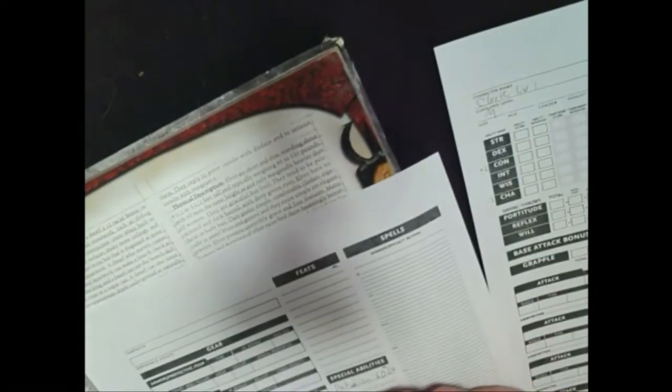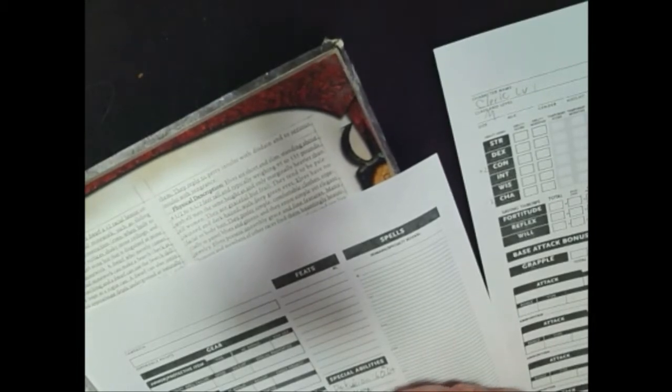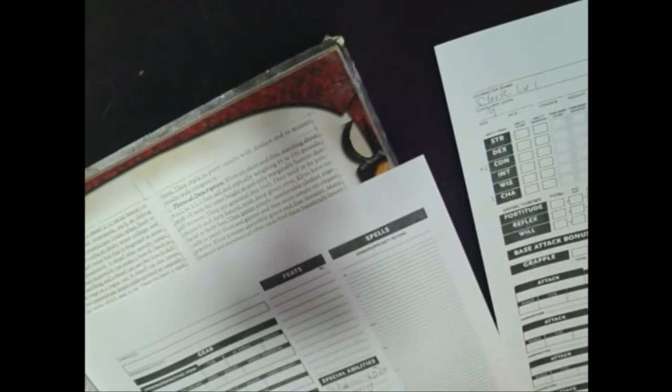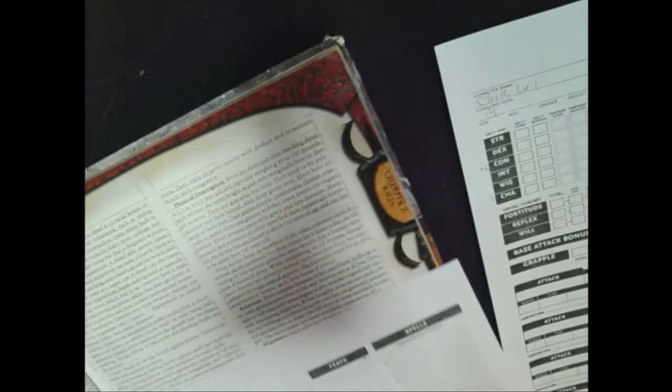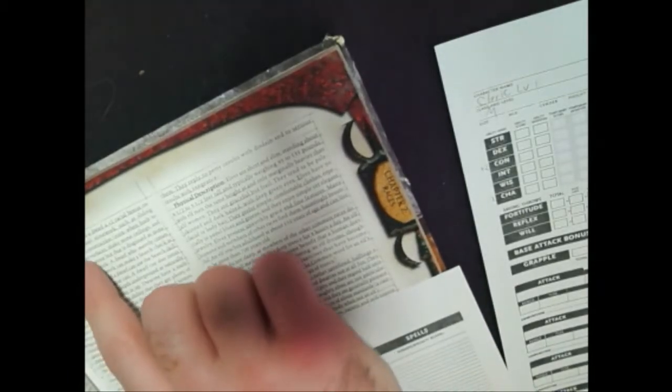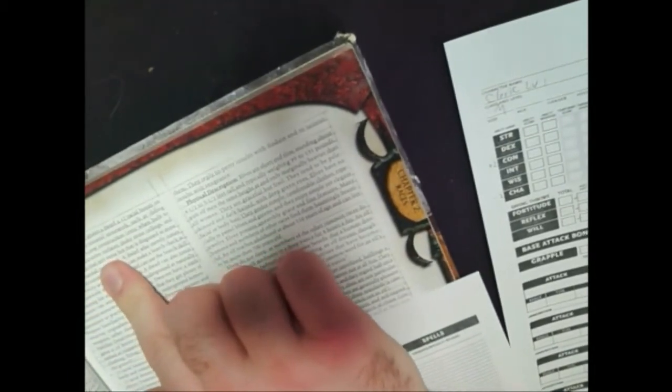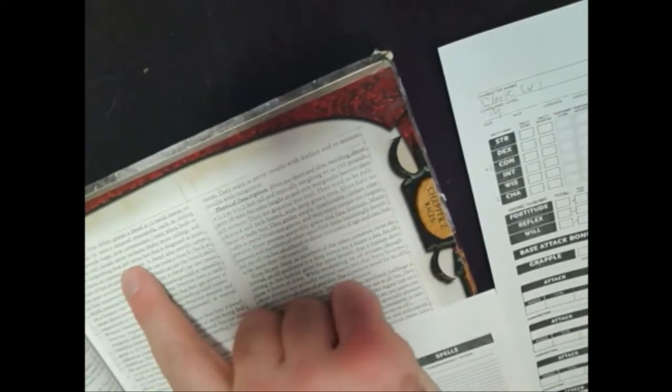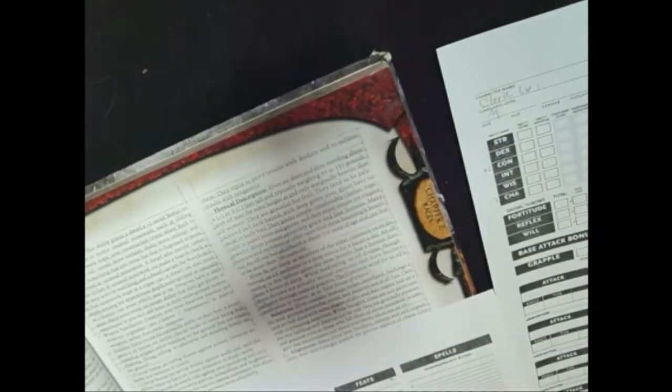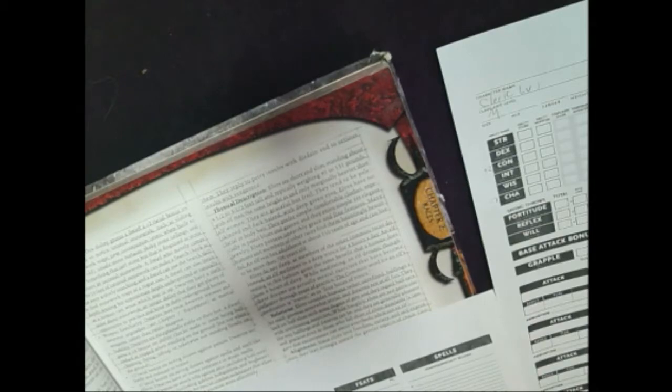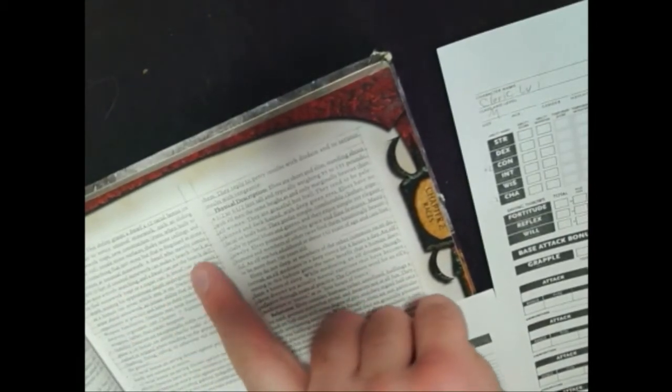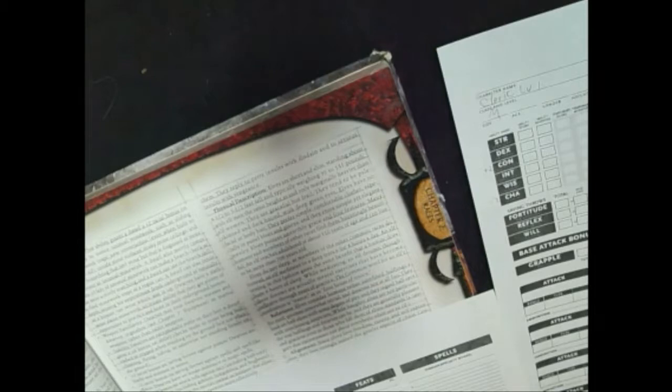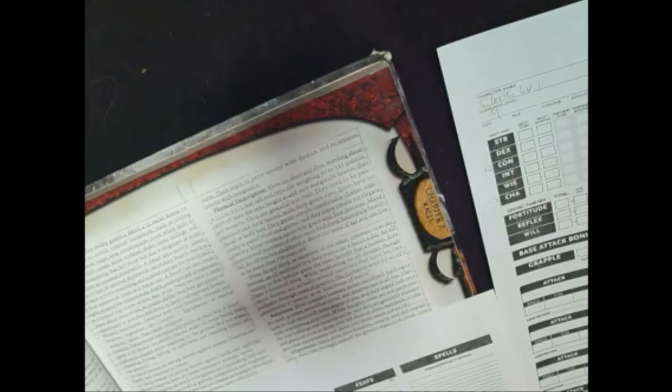Which doesn't seem like a lot at first, until you stop to realize how big sixty feet actually is. That's twelve squares on the map, or grid, depending on how you look at it. Okay, so we got stone cunning, which gives our dwarf a plus two racial bonus on search checks to notice unusual stonework, such as sliding walls, stonework traps, new construction, unsafe stone surfaces, shaky stone ceilings, and the like. A dwarf who merely comes within ten feet of unusual stonework can make a search check as if he were actively searching, and a dwarf can use a search skill to find stonework traps as a rogue can.